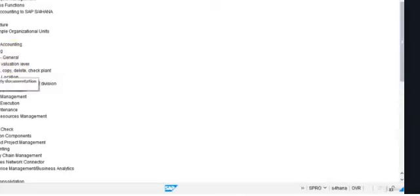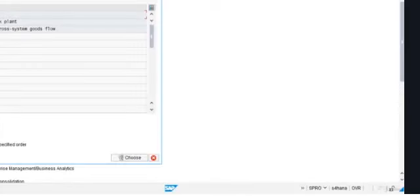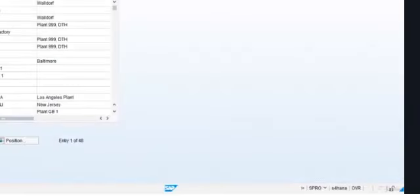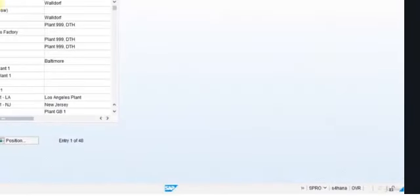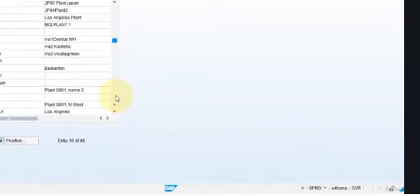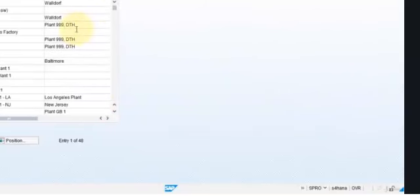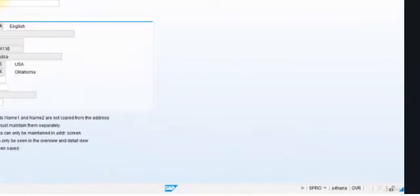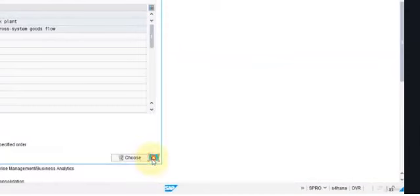For instance, here we would define the plants — the different plants that we are going to use. As we remember in the overview, each plant is going to be a location, a different location where we have a facility. It could be a distribution center, it could be a factory. As you see here, we can have different ones, and these are going to be related to the different company codes if we have different companies in the same organization. For each of them, we can see the detail where we have the description, the address, and some basic data. Here is where we would define the different plants.